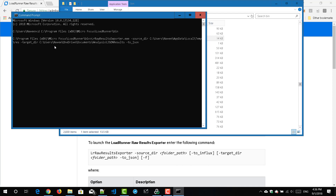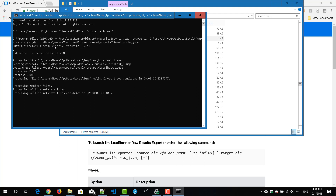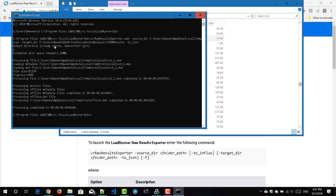These are the arguments you need to pass if you want to convert to JSON format. If you are going to convert to InfluxDB, you have to change it to 'to_influx'. Just press Enter. It will ask whether you want to overwrite the output directory because it already exists. Press Y and hit Enter. Now we can see the file has been exported — the raw results have been exported to JSON format and will be located in the target directory.